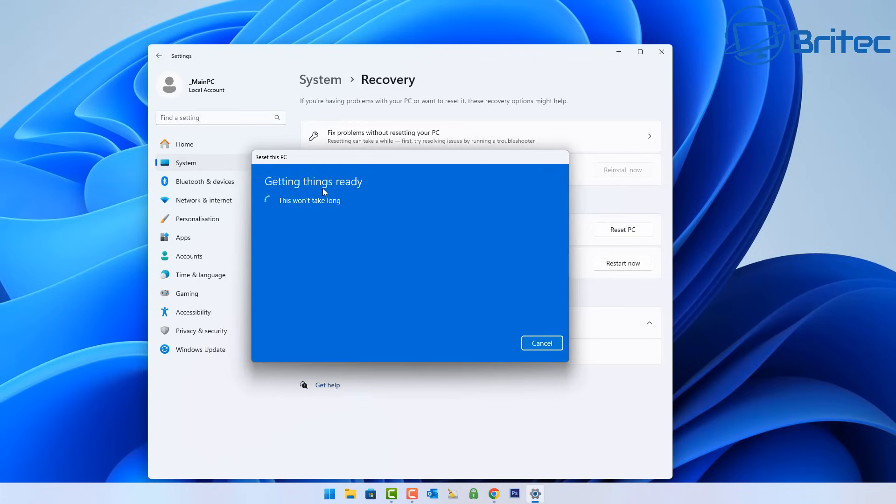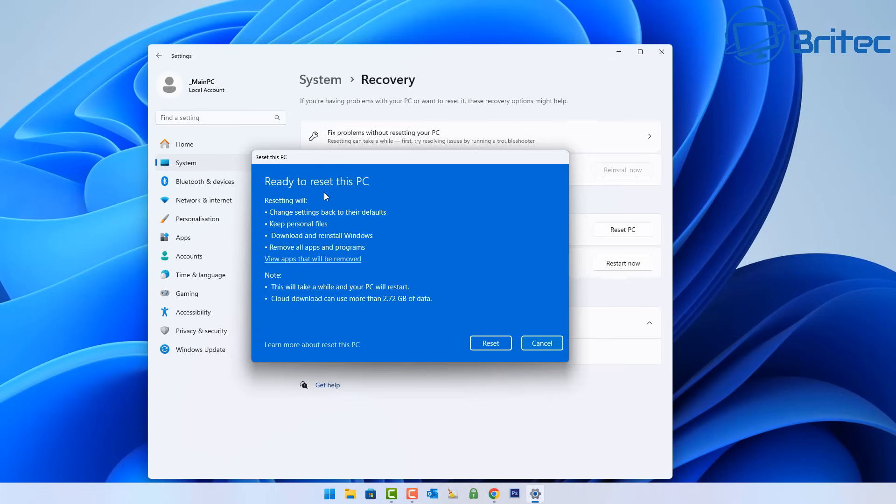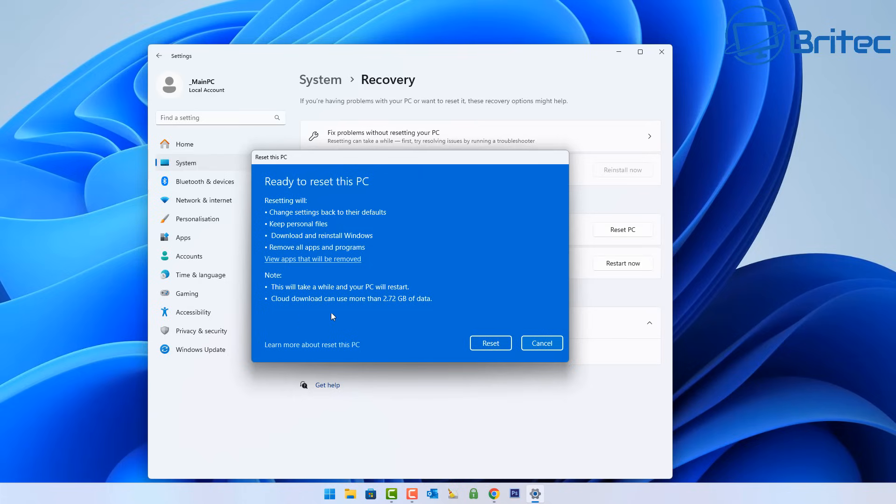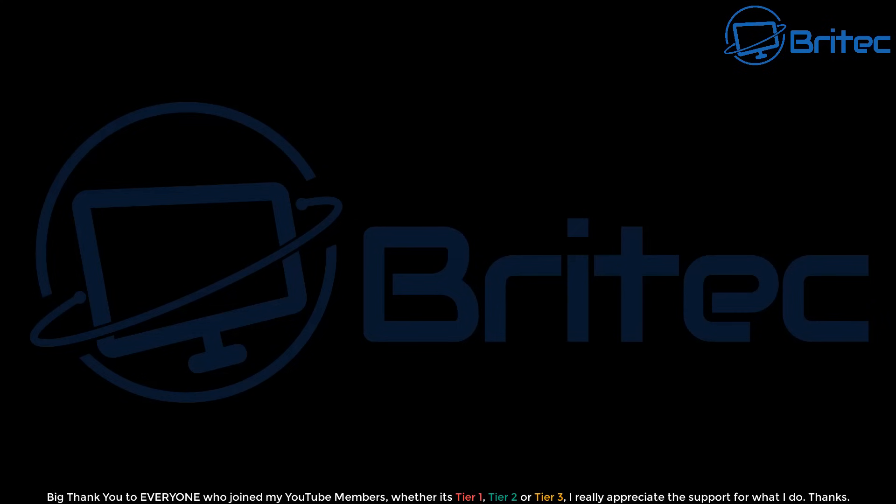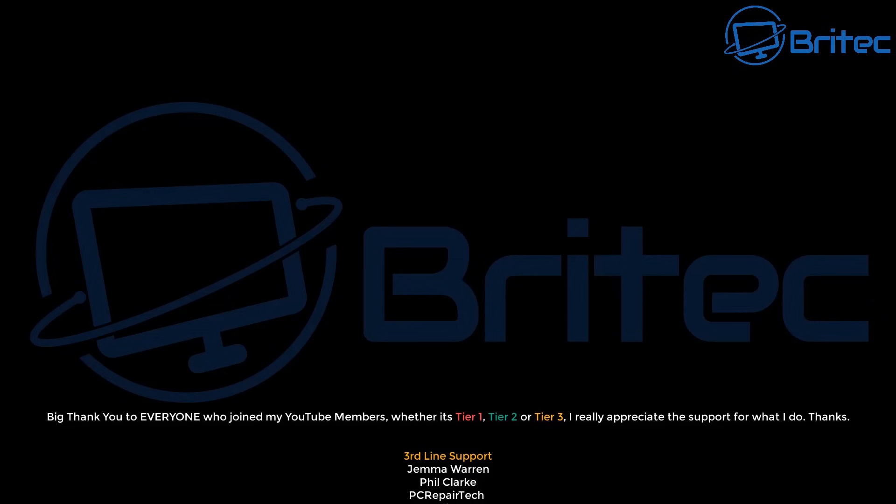You can see it's going to download and reinstall Windows and it's going to make changes to your system. Make sure you've got all the requirements that it's telling you on the screen. Click next and it will move on to getting things ready. Change settings back to default, keep your personal files, download and reinstall Windows, remove all your apps and programs, and all your settings will be reset back to default.